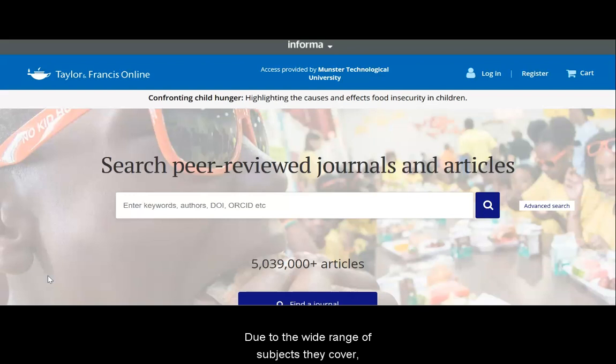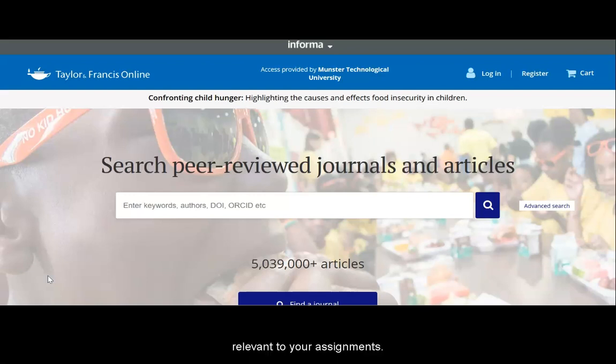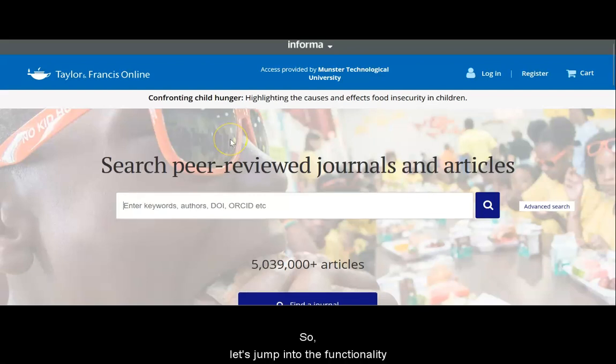Due to the wide range of subjects they cover, chances are good that if you're an MTU student, Taylor & Francis Online will have material relevant to your assignments. So let's jump into the functionality.